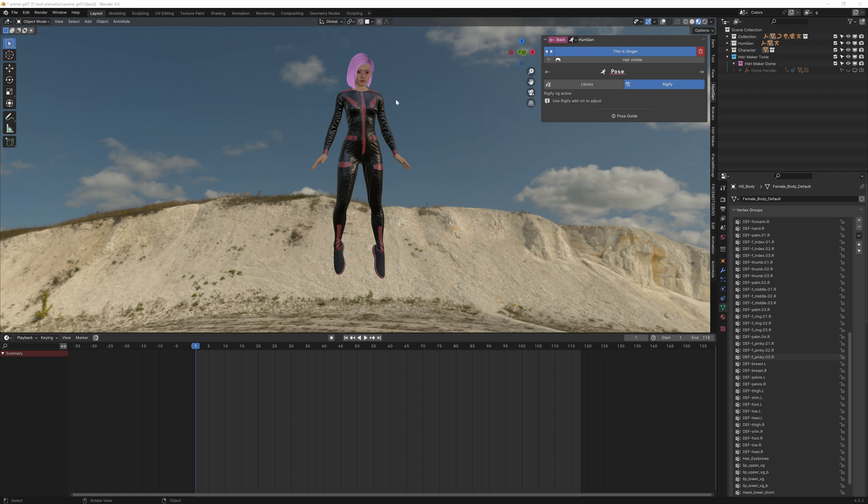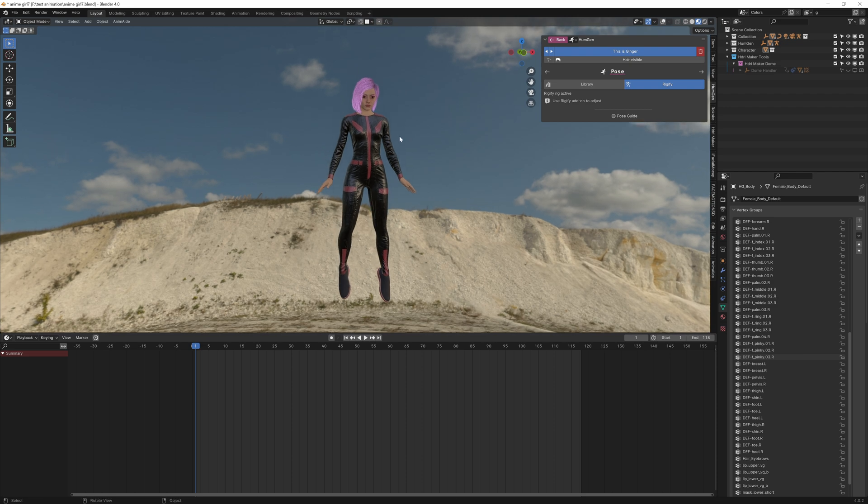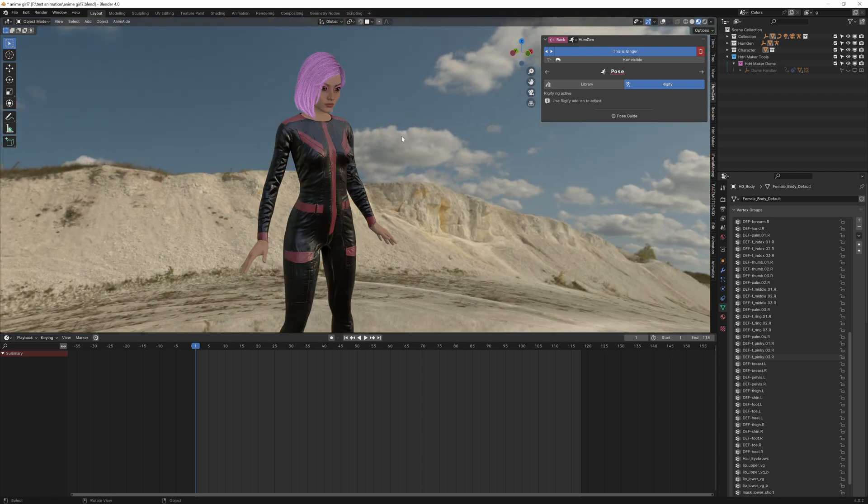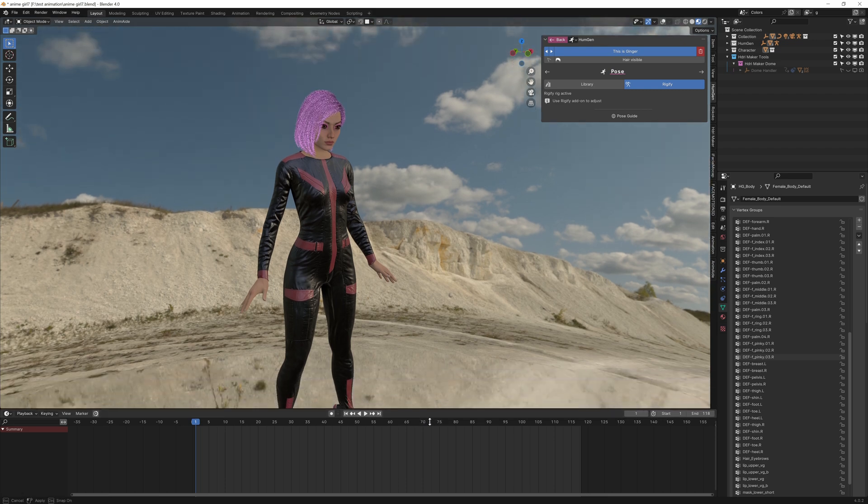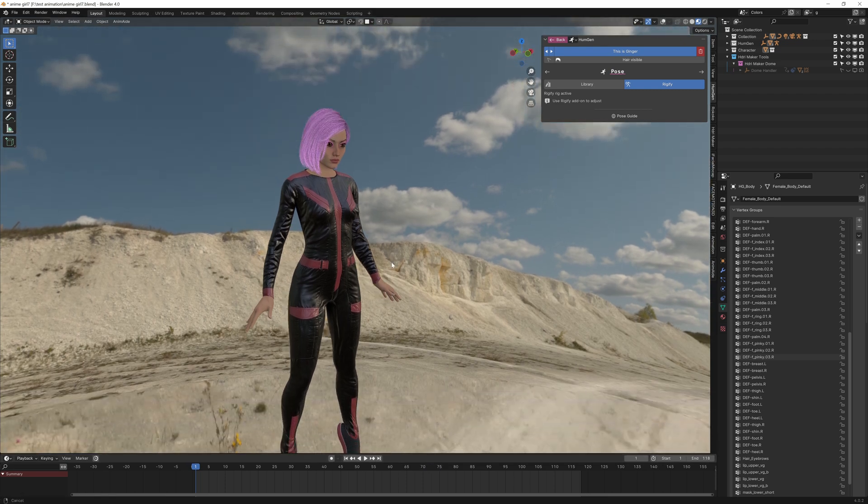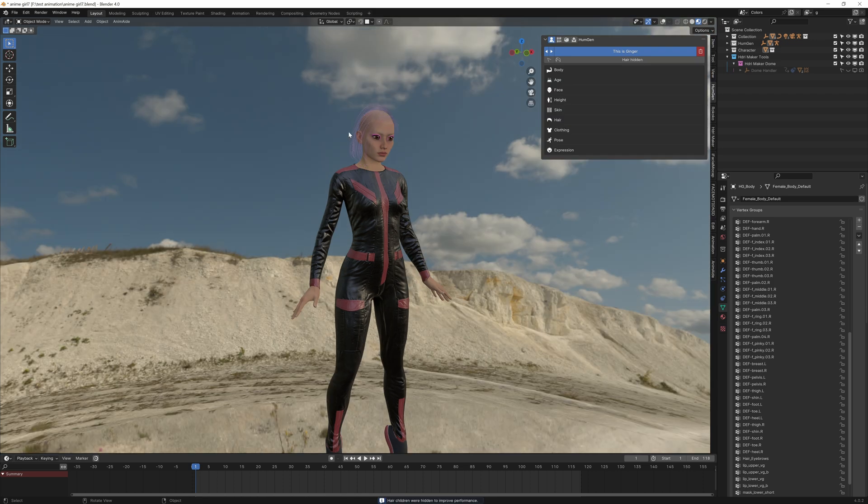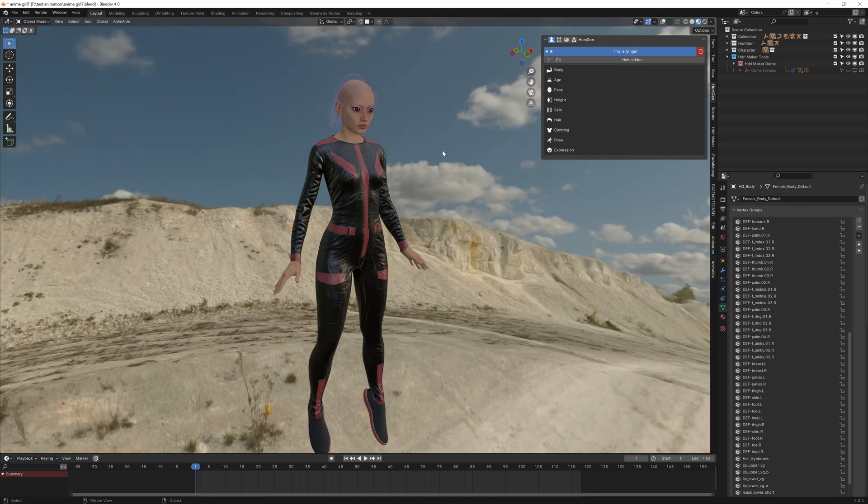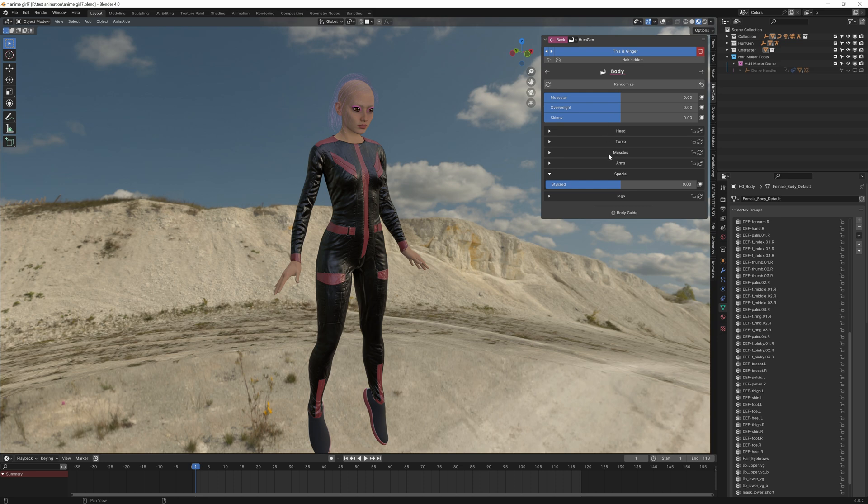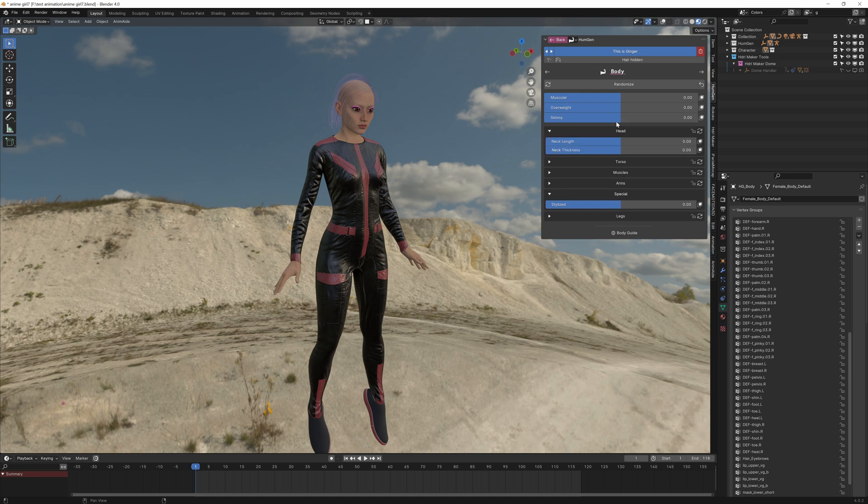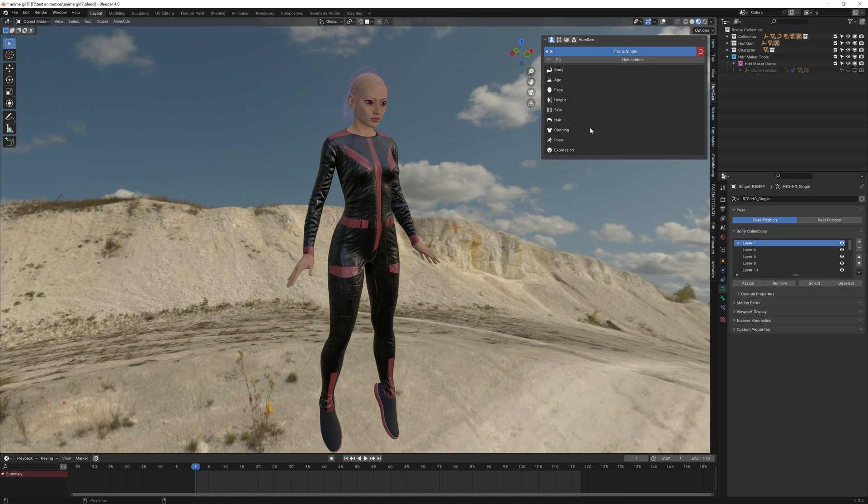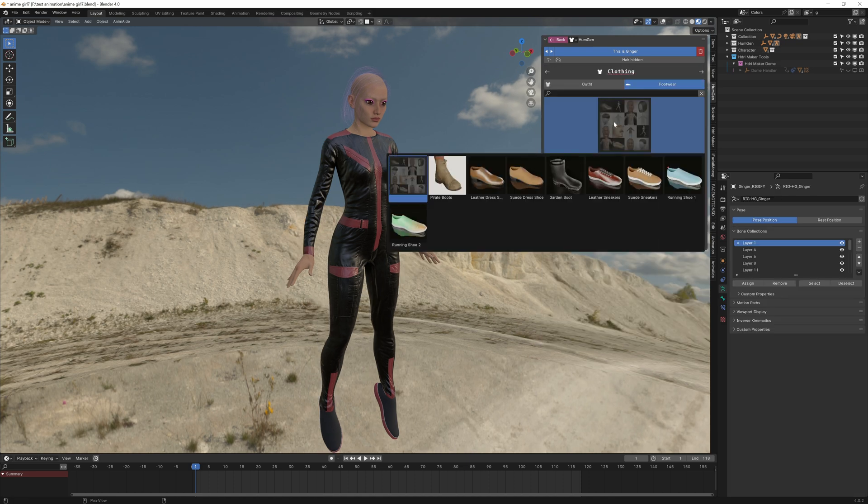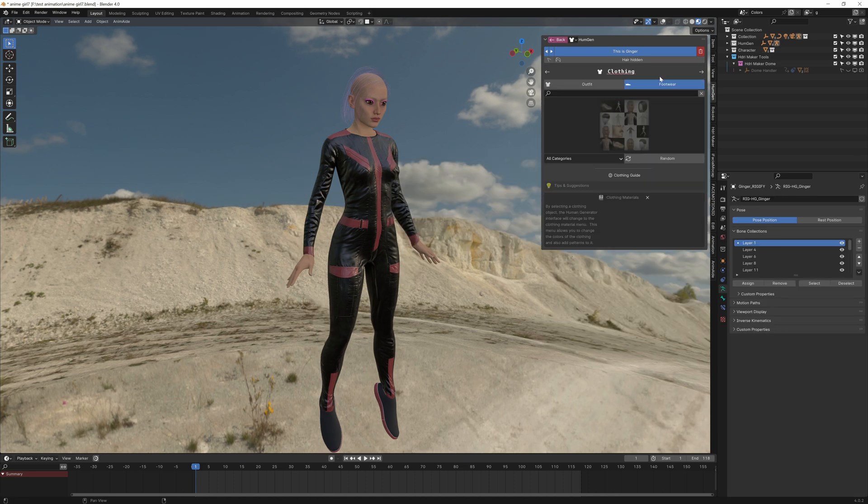I've created this character using the Human Generator. If you haven't used Human Generator it's amazing. I'm not sponsored by it but I really swear by it. We've got all these options here that we can change on the character. So the head shape, the muscles, everything. Now with the standard clothing it's very limited.